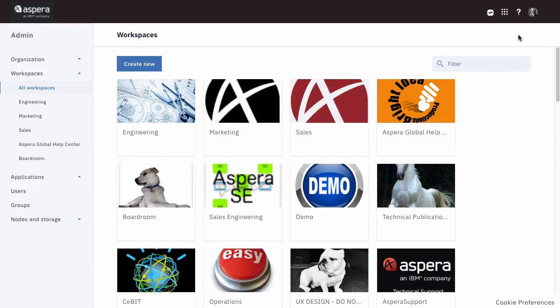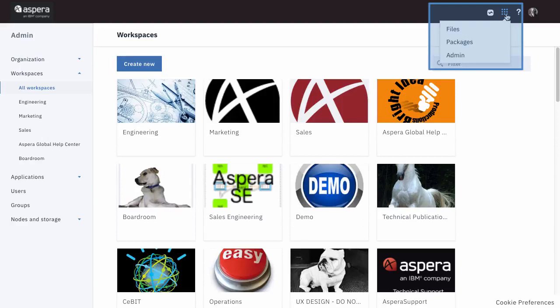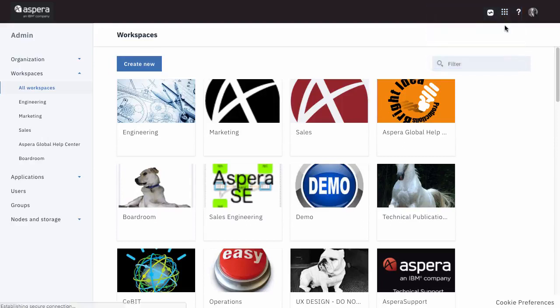The very biggest difference is that Aspera on Cloud now functions as a platform that hosts a number of different applications. The features and functions that you are familiar with, administration and configuration,